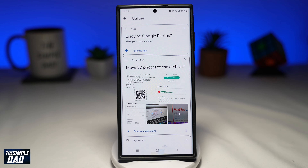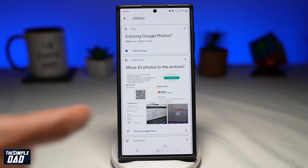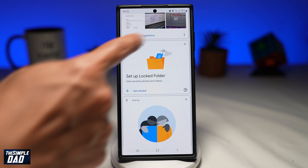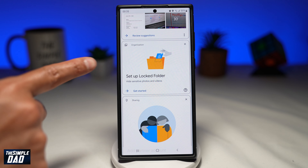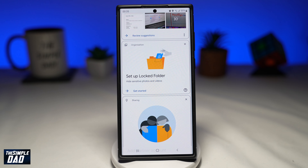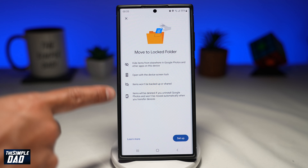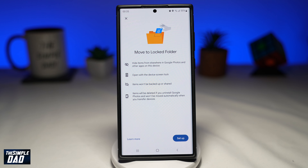Next, scroll down until you see 'Set up locked folder.' Tap on 'Get started.' On this screen, read all the instructions and the information provided for setting up a locked folder, then tap on 'Set up.'